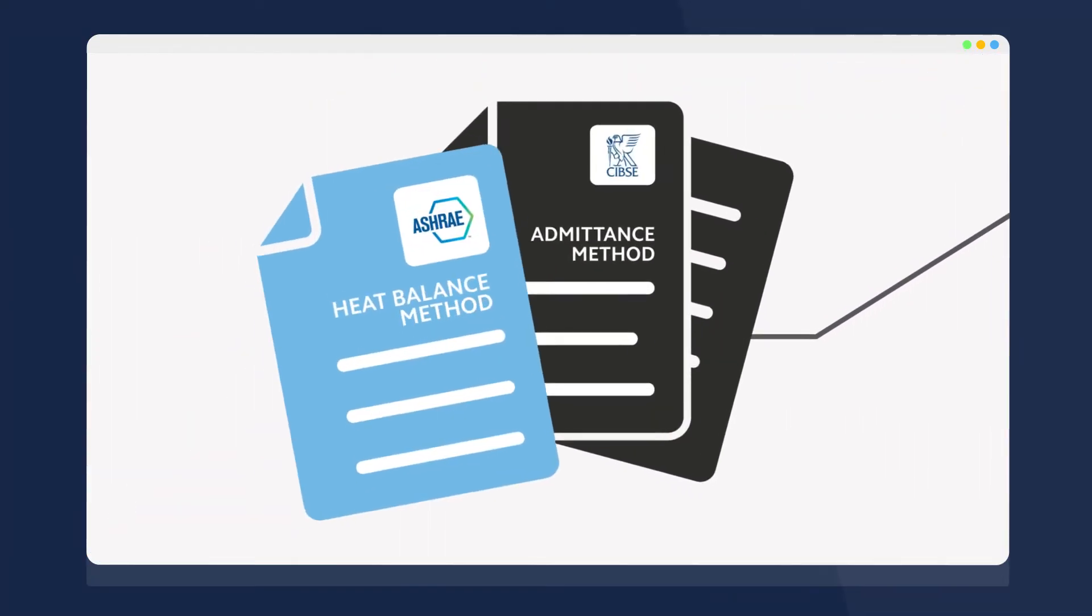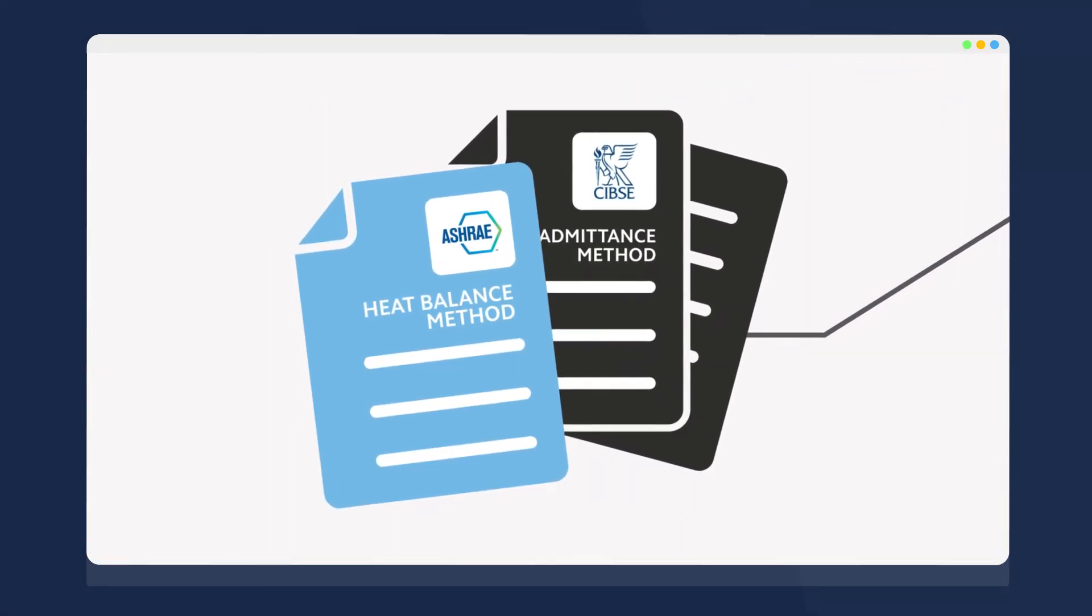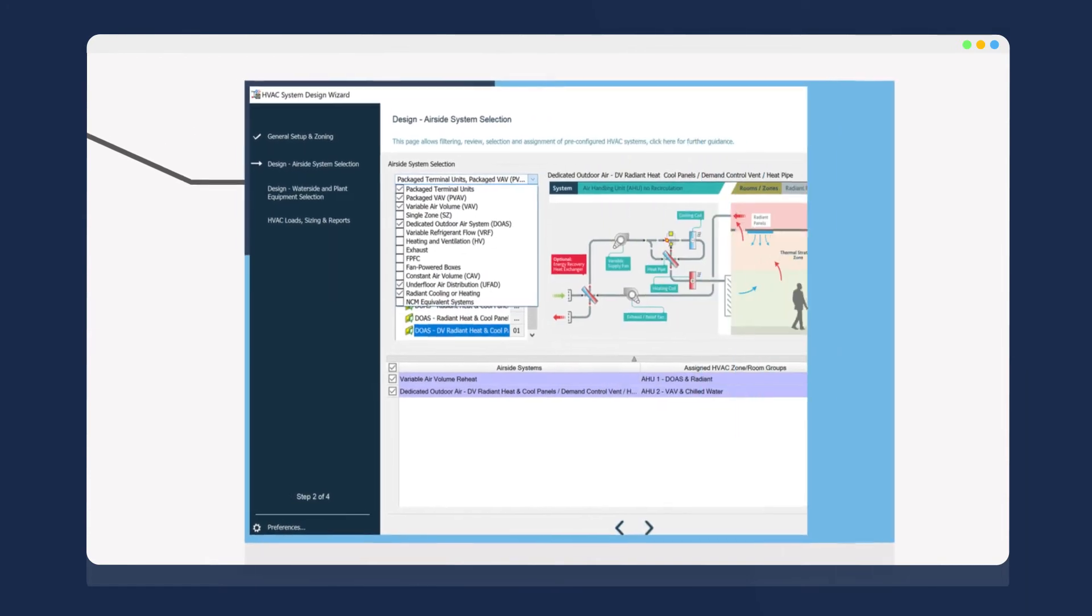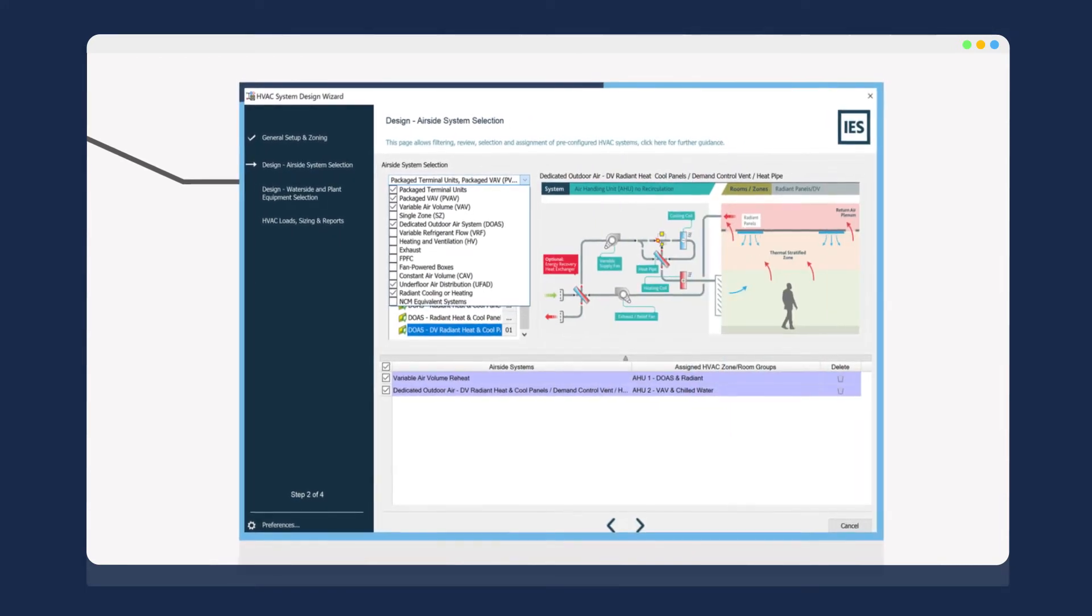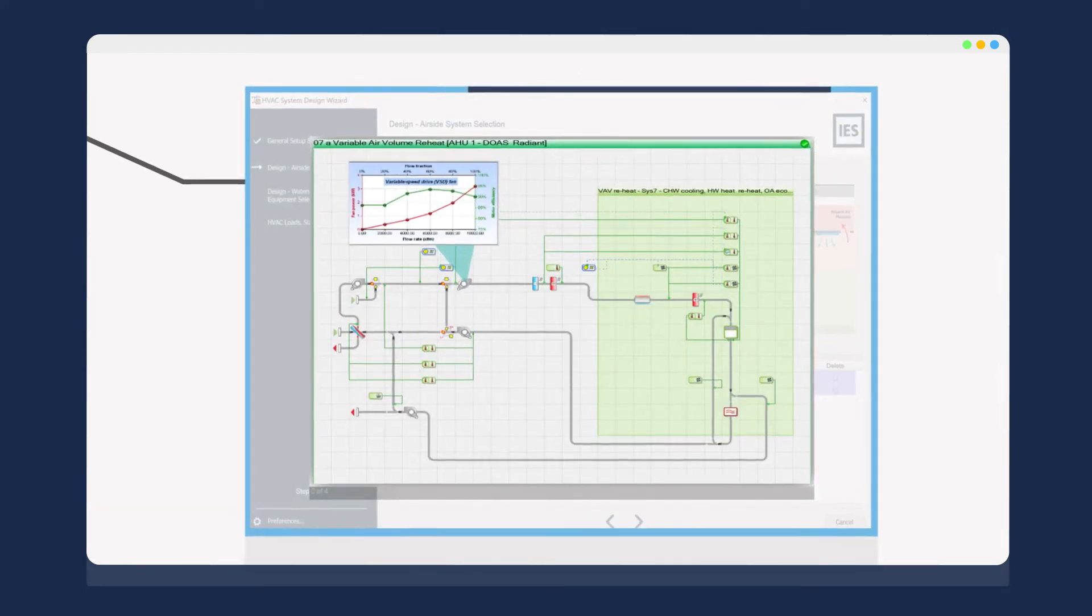Perform accurate heating and cooling loads calculations. Size and compare from a range of HVAC system types and controls.